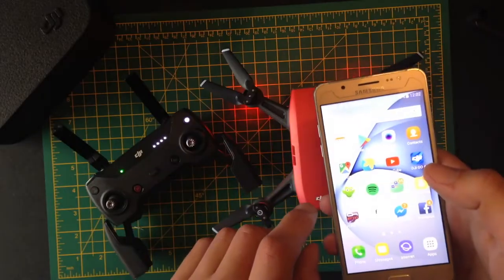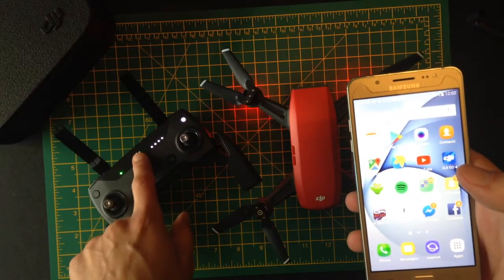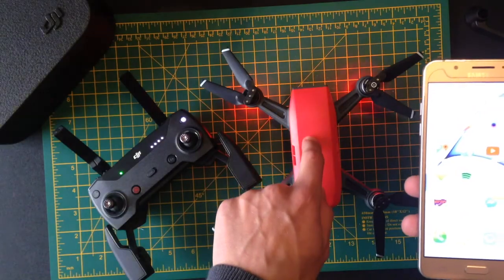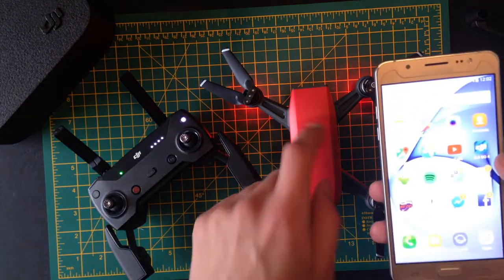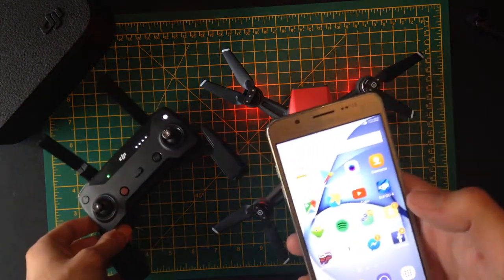And by the way, your phone is connecting to the controller, and your controller is connecting to the drone. So when you connect to the Wi-Fi, you're really connecting to the controller.